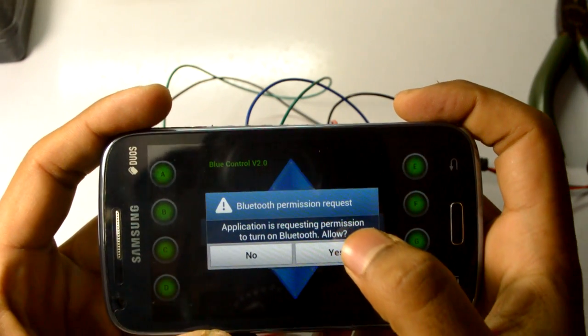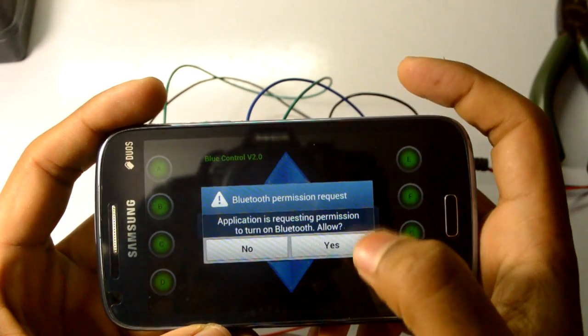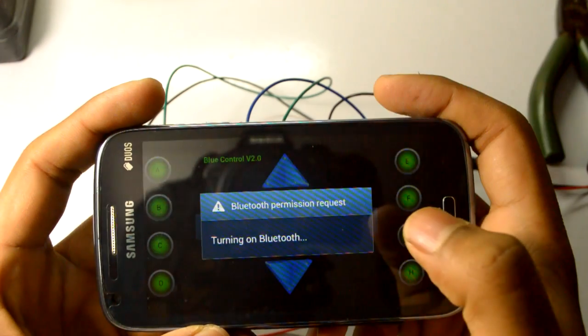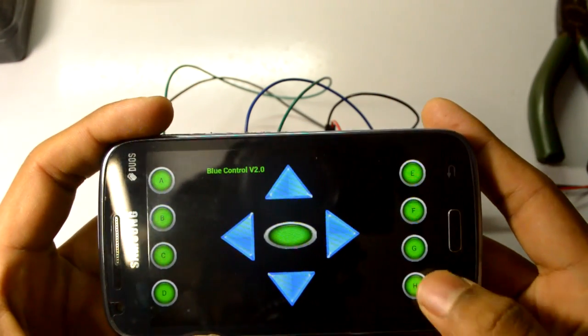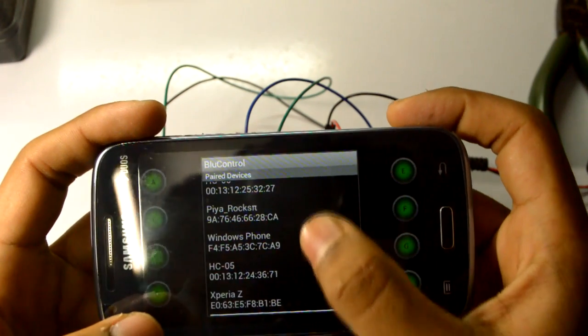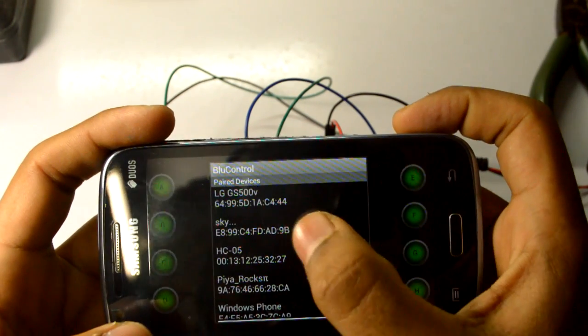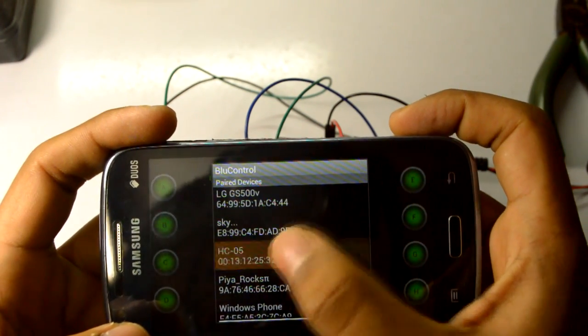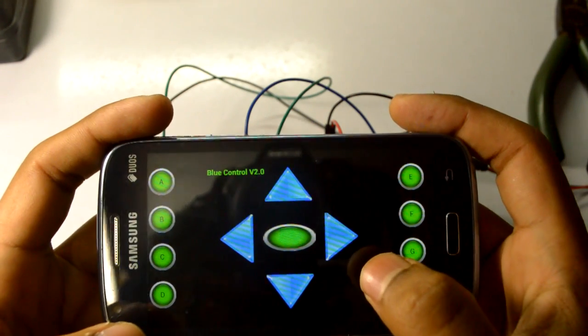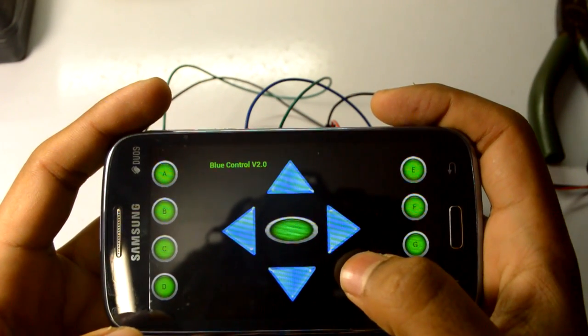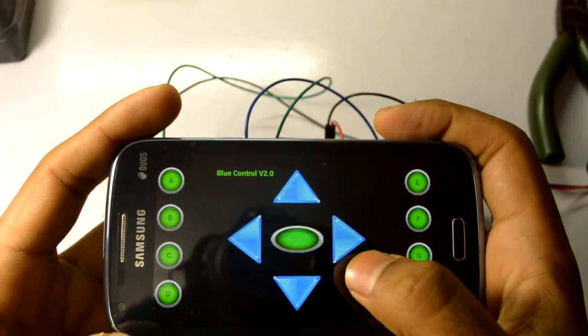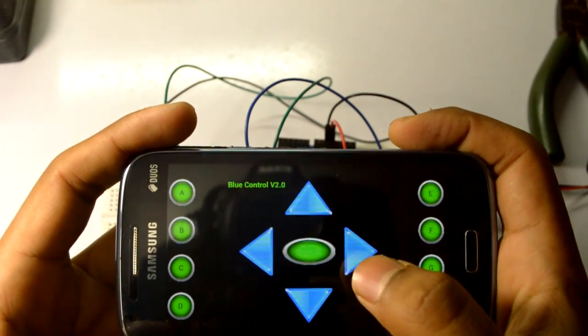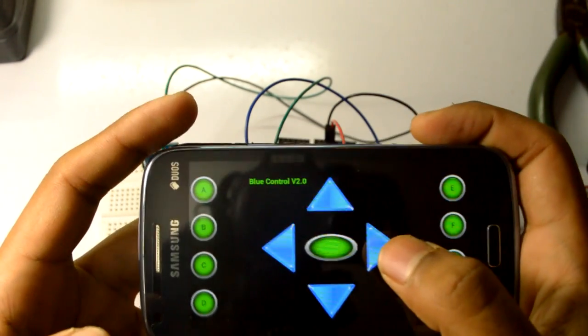As soon as you start your app, it will ask you to turn on the Bluetooth. Say yes, turning the Bluetooth on, connect. The Bluetooth module is HC05. The first time password shall be 1234 or 0000 for pairing. Since I've already paired it, it didn't ask me for the password. A toast appeared and it connected to HC05.